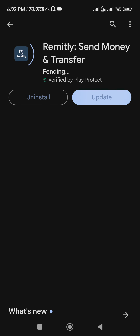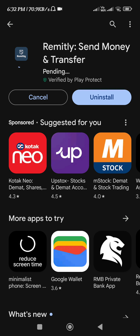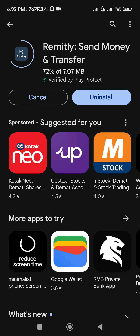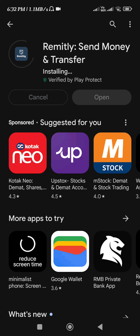Press the install button and then you just have to wait for some time until it is installing on your device. Once the installation is successful, you just have to tap on the open button in order to open the app.